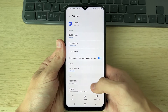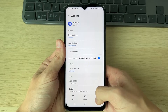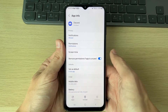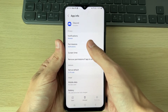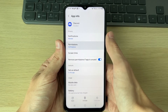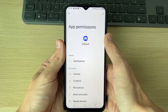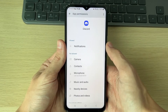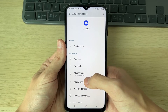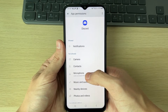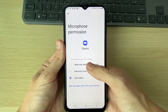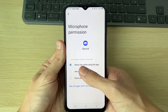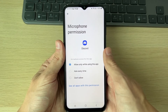Click on Force Stop in the bottom right and press OK. Then go into Permissions — you need to make sure the app has access to your microphone. If it doesn't have access, it's not going to work. Click on Microphone and make sure it's set to Allow only while using the app.